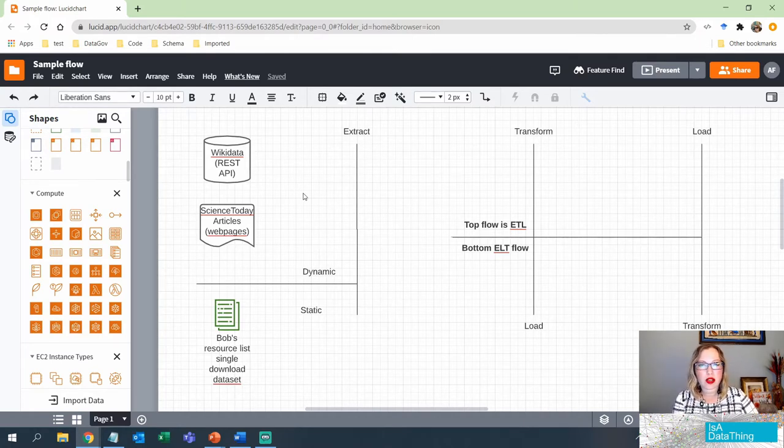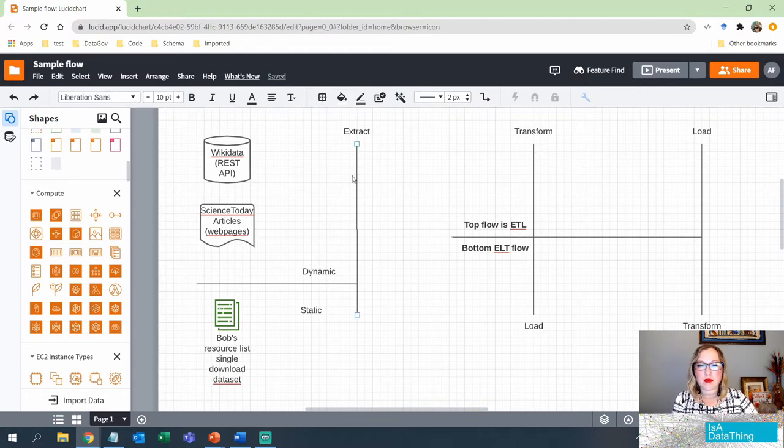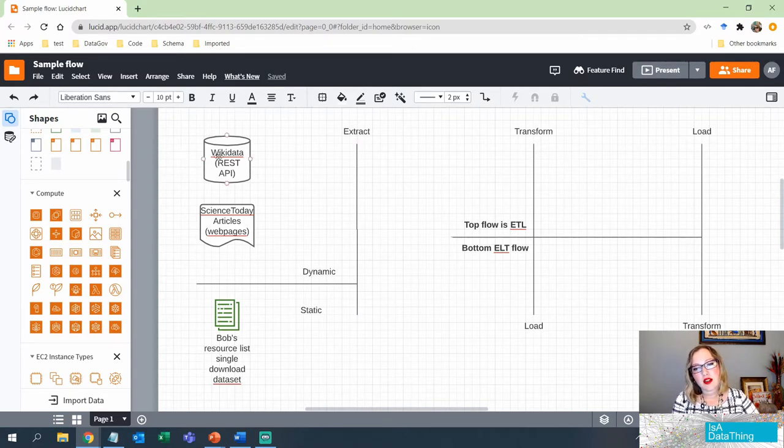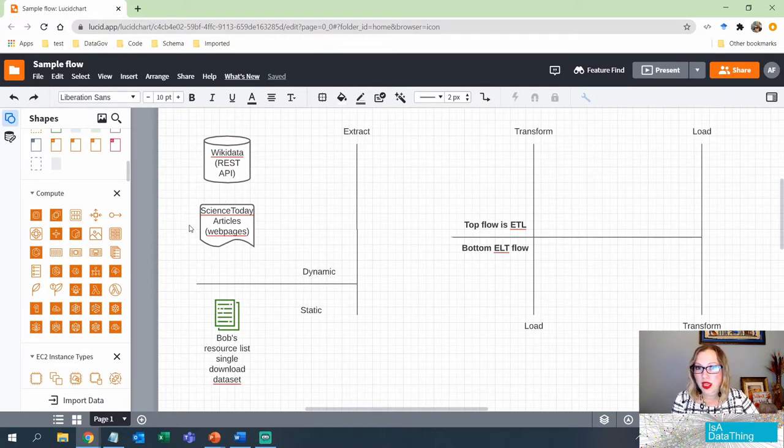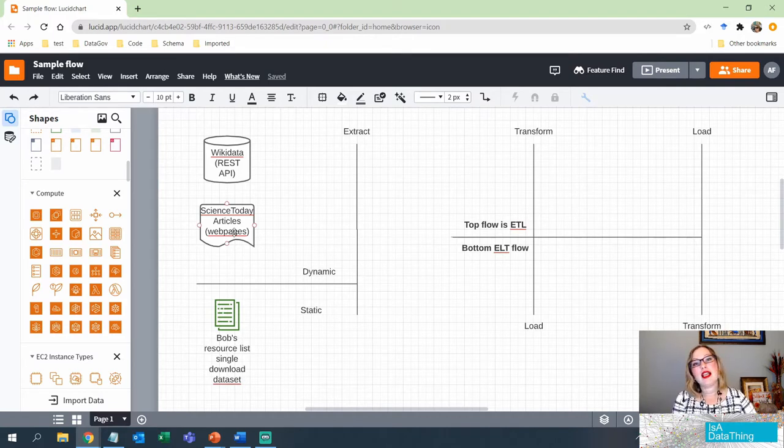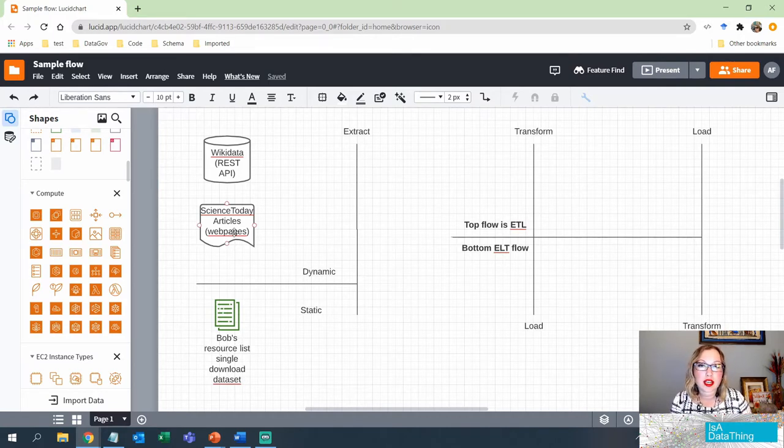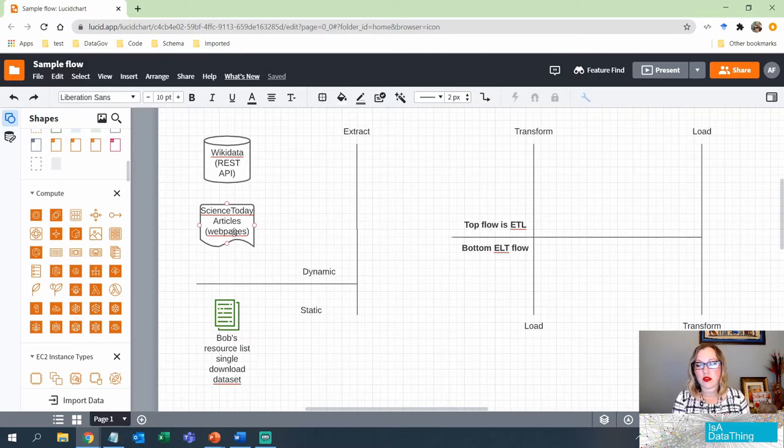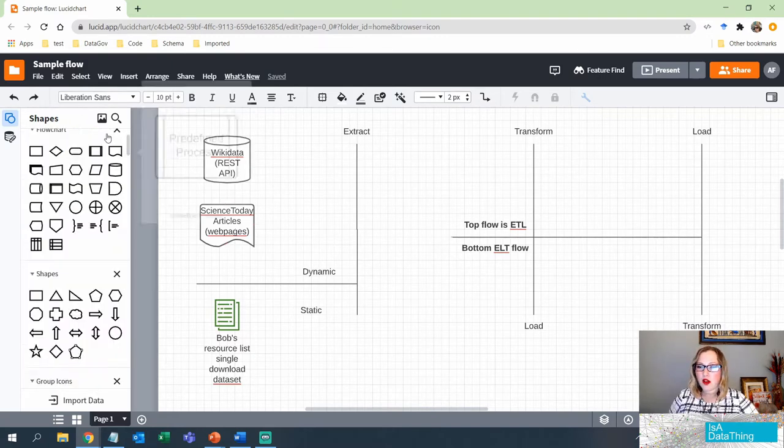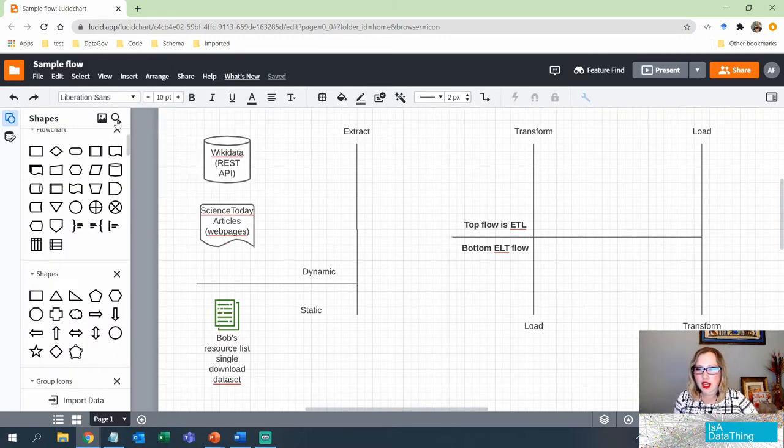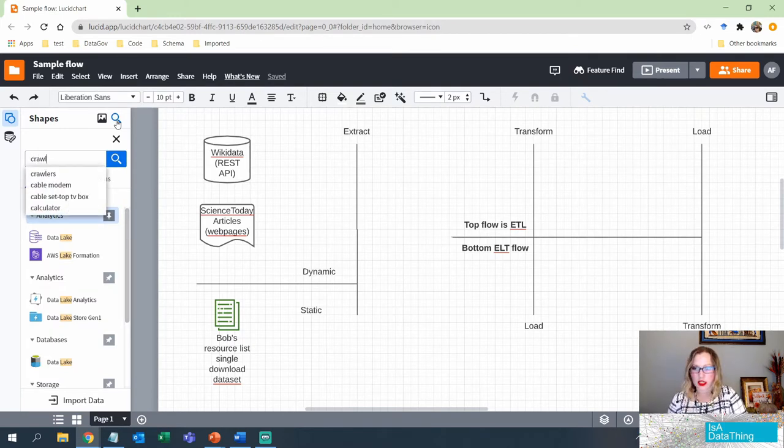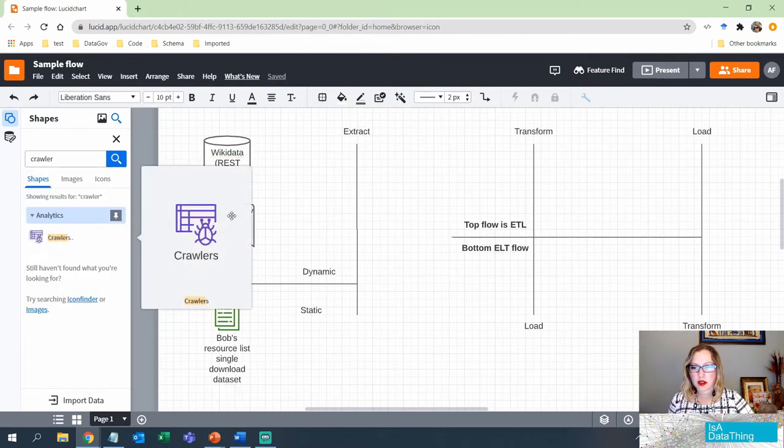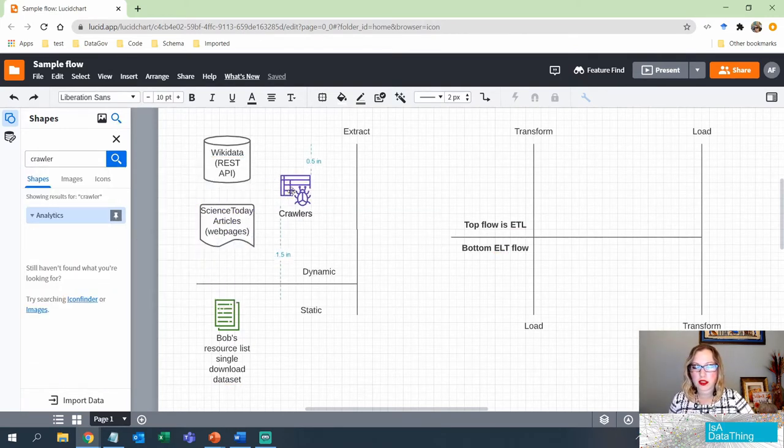Okay, so what I'm going to be doing is talking about the extract piece. So right now, the data that I'm looking at here is Wikidata, which is a REST API. I've got Science Today articles, which are web pages that I need to scrape. So the first thing, again, these are general architectural diagrams. You will have to make sure that you customize these for your own use case. Okay, so here I need to go and grab my crawler. So I'm going to grab my crawler.